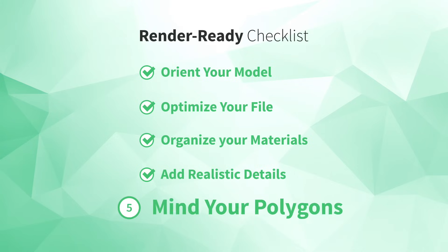Alright, the last item on our render-ready checklist. Number five, mind your polygons.